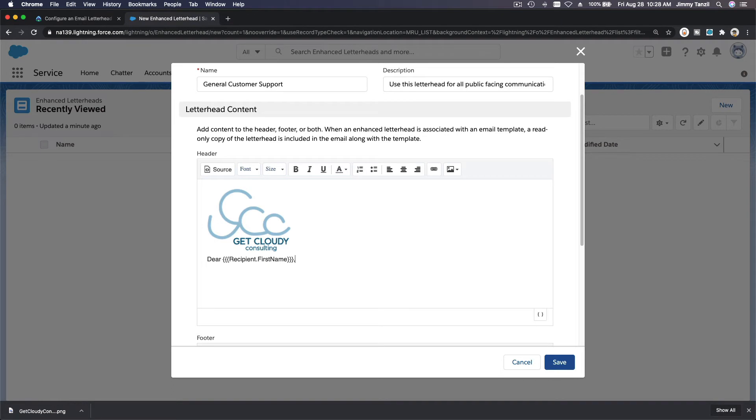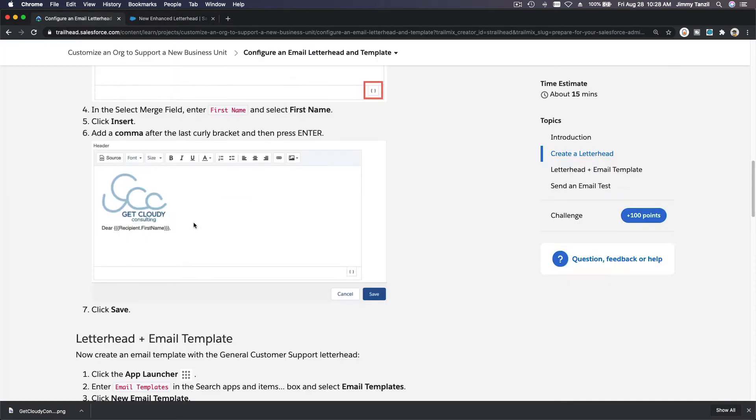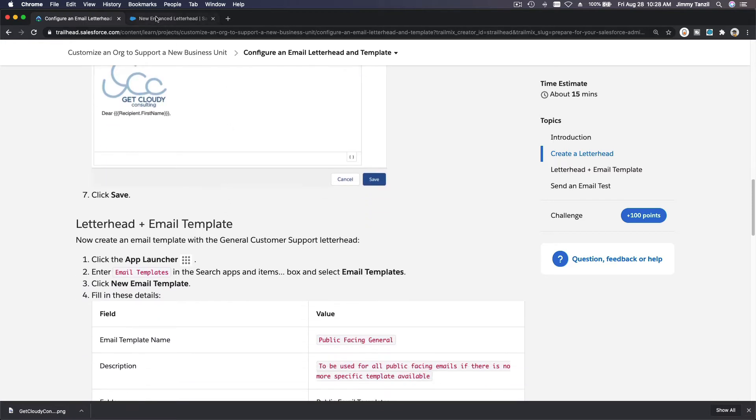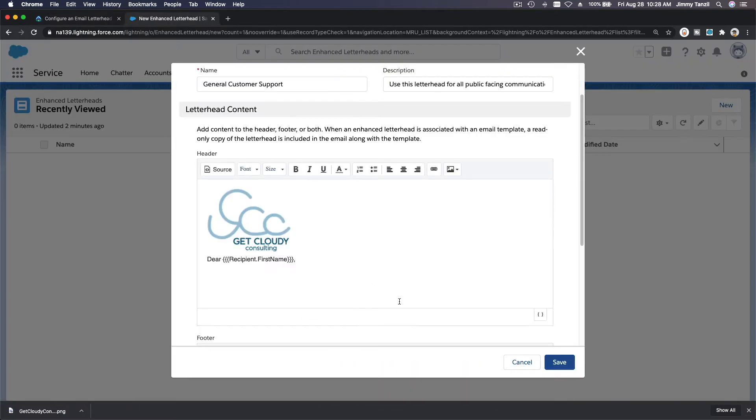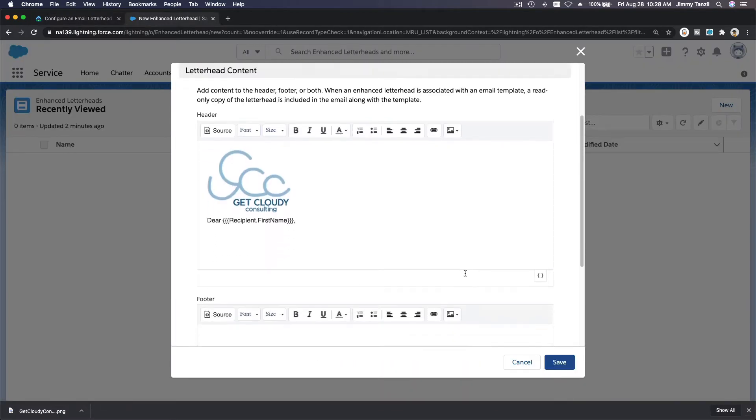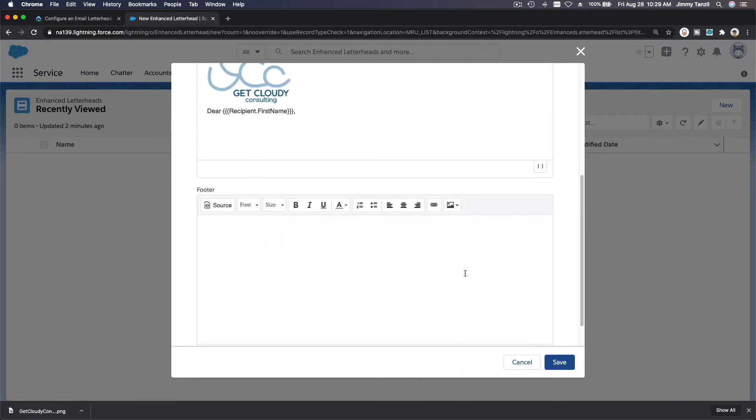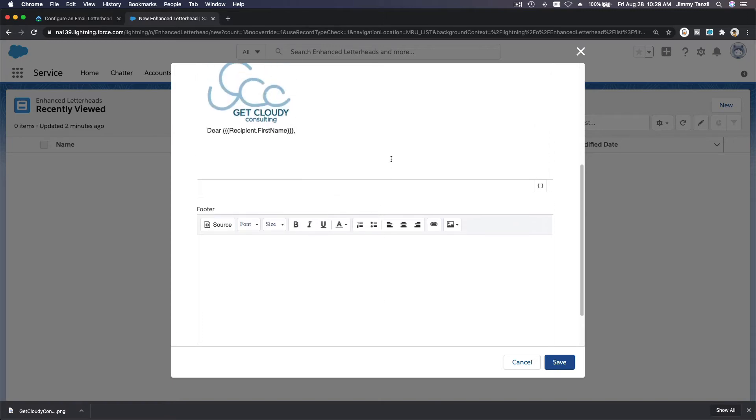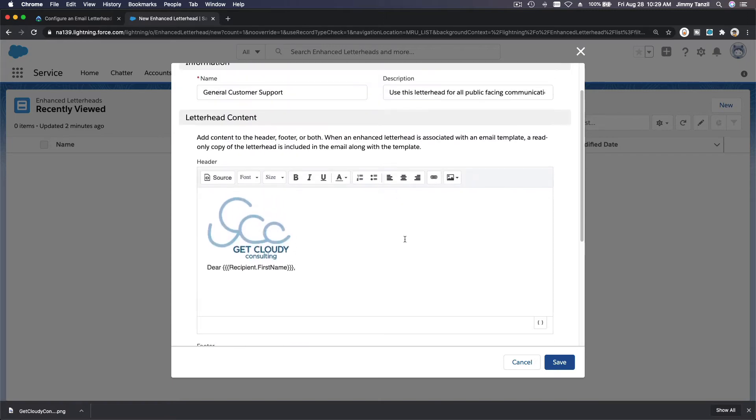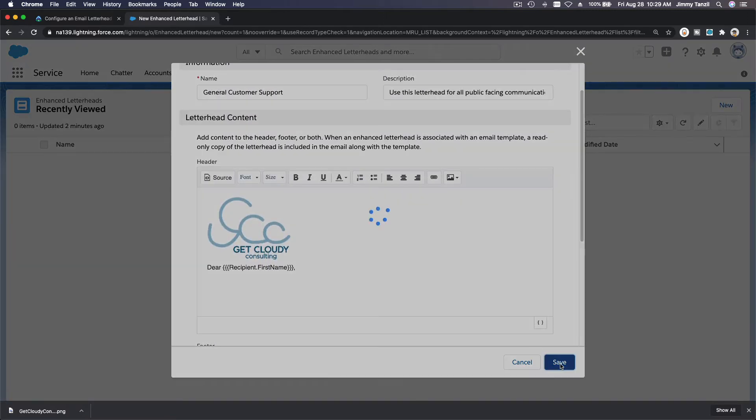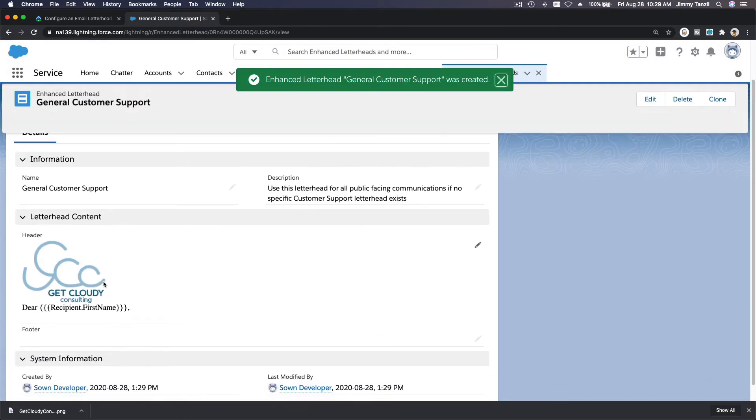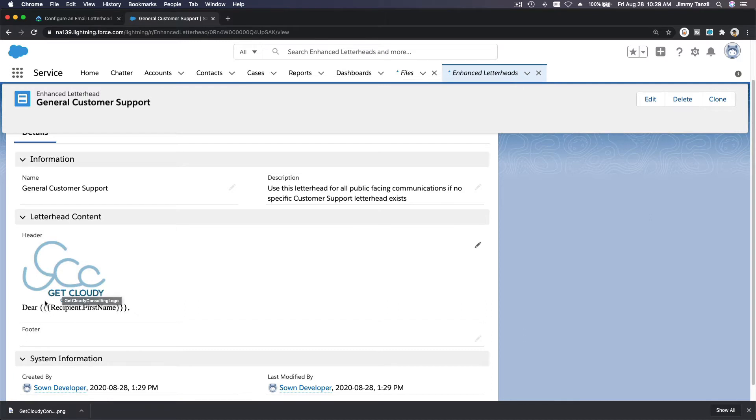So dear recipient first name, looking good. And add a comma afterwards, so dear recipient first name comma. And then let's save that. So we just have the header there. We don't need to add a footer, but if you want to add a footer you can, but let's stick with the project. I'm going to save that.